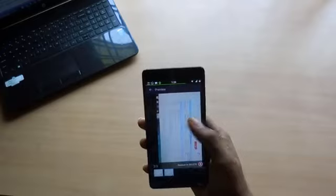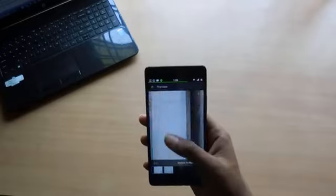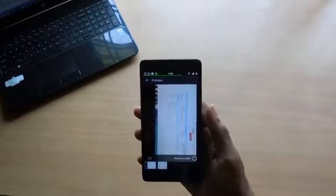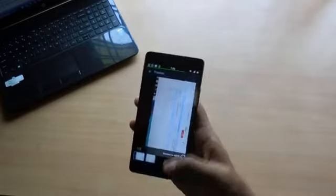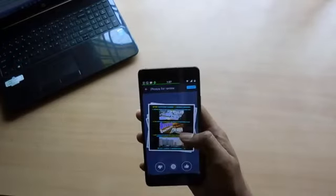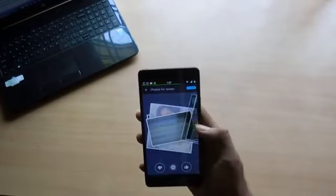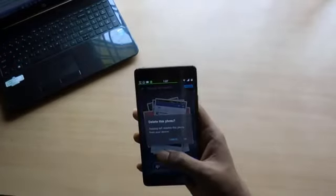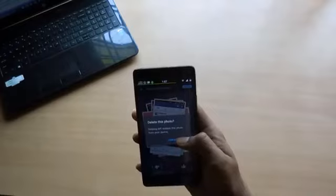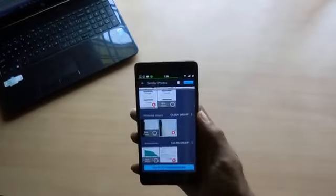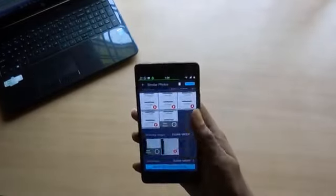But the main feature is the first option — it automatically detects all the bad and similar photos, which if cleaned frees up some space. Swipe right to keep the photos and swipe left to remove them from the gallery.